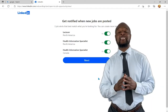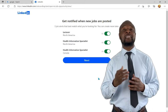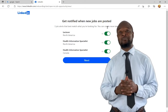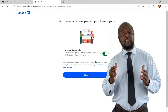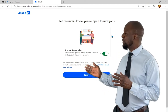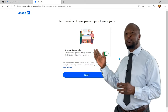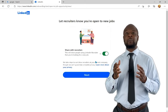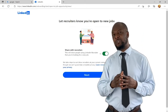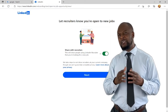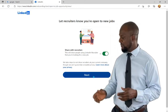What happens here is that any time there's a job opening fitting these descriptions, I will get a notification to check it out — super awesome! You can also decide to let recruiters know whether you're open for new jobs or not. Some companies use the LinkedIn recruiter service, so if you have this set up and turned on, they can easily find you. Then just click 'Next.'